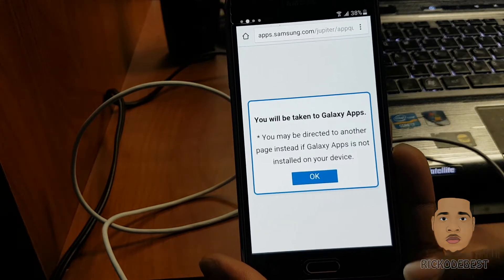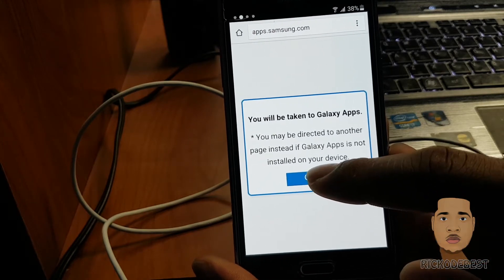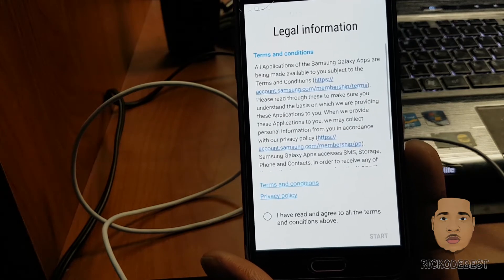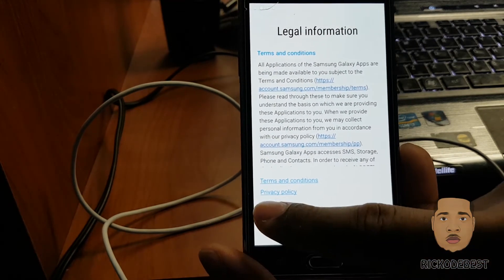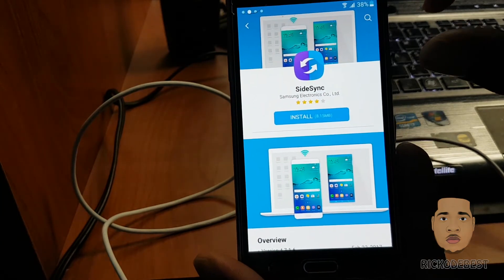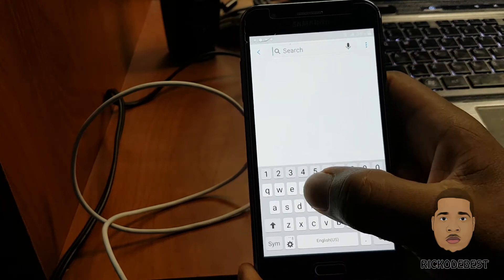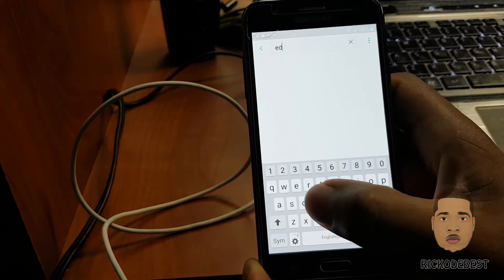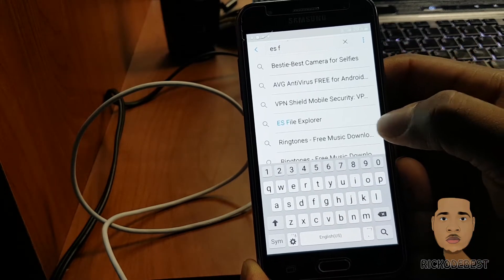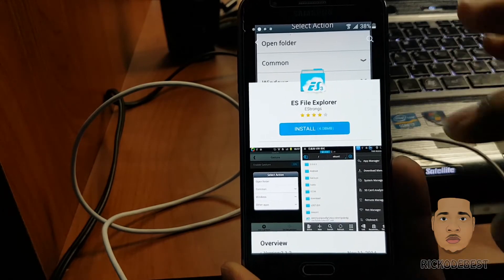We're going back to where it gives you the option to take you to Galaxy Apps. I'm going to click OK, agree, start, then hit search, and type in ES File Explorer. We're going to click Install.